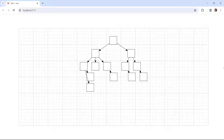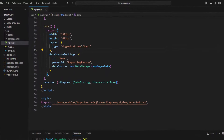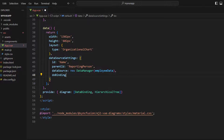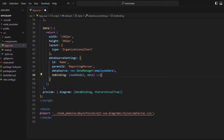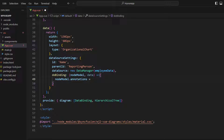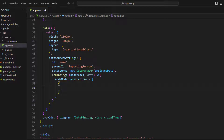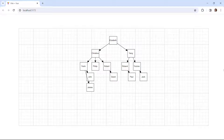The nodes and connectors were automatically generated based on the data items in the data source. But if you look at the nodes, the employee names are not shown. To display the employee names, I need to set annotation content for the node. In the dataSourceSettings property, I define the doBinding property and create a function that receives a node model and data as arguments. Within it, I use the node model object and set the annotations property with an array of objects, creating the content property and assigning the data object's name property. Now you can see the nodes with names.